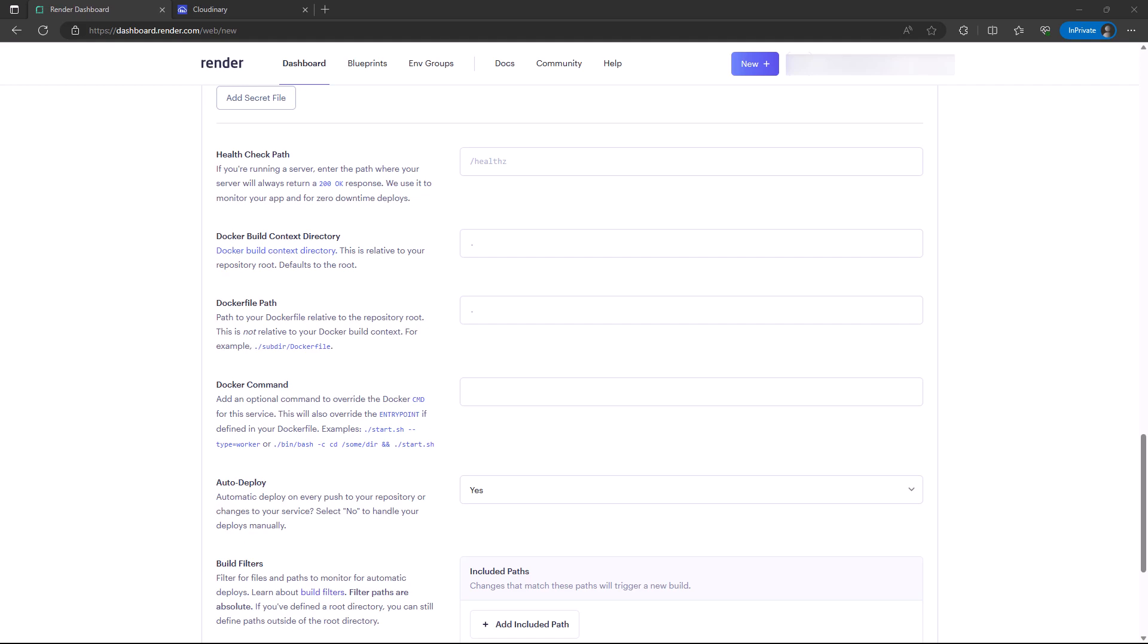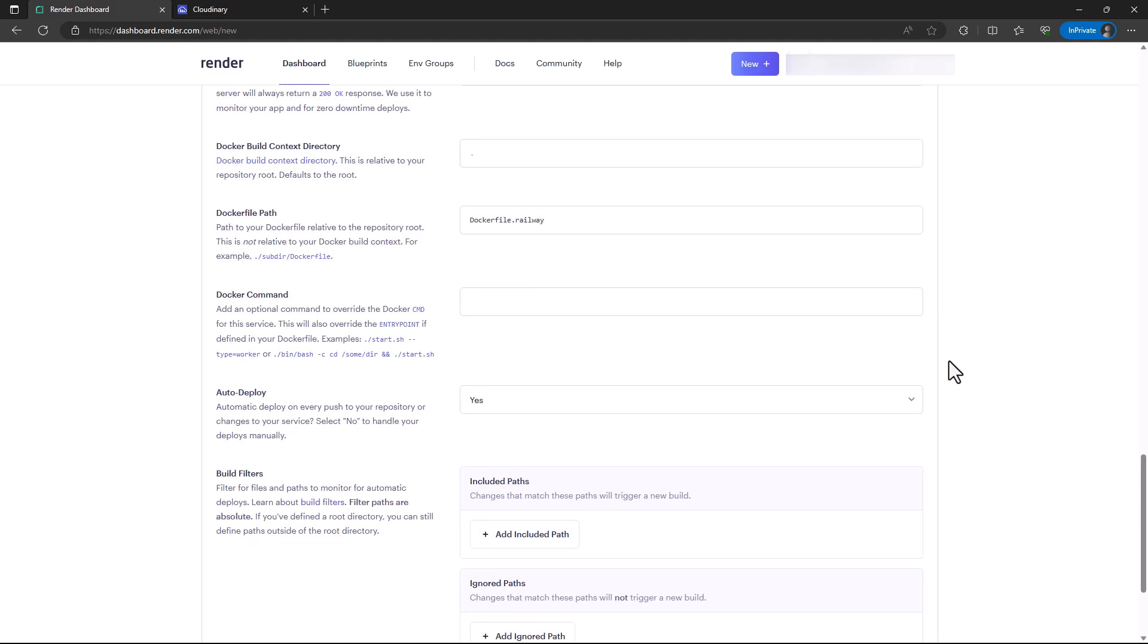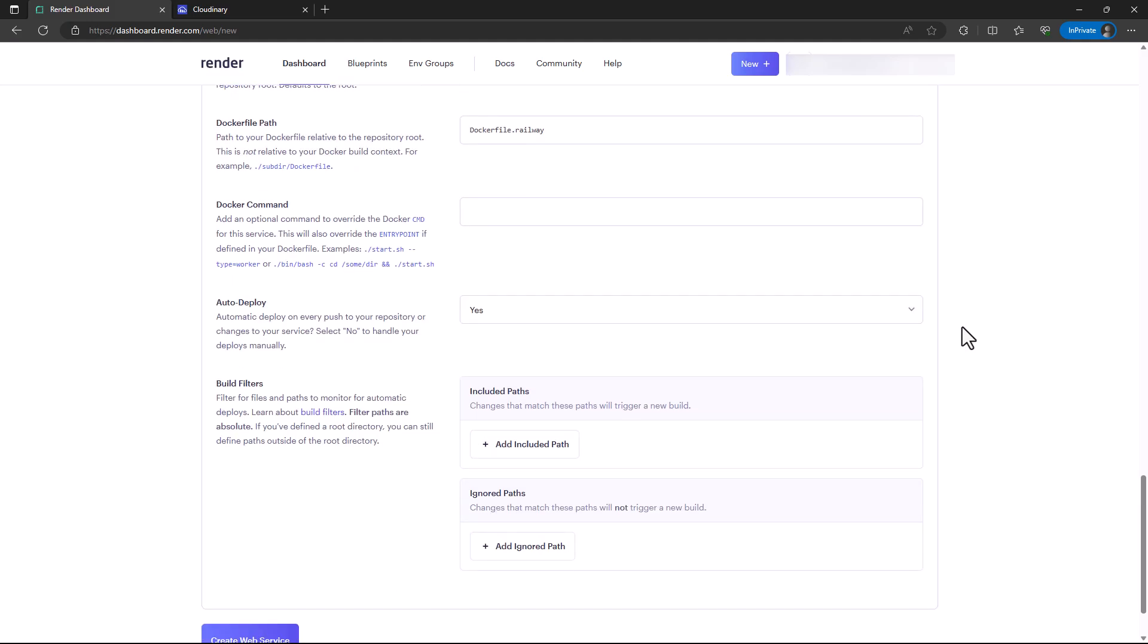In this case, I'll still replicate what I'm using for Railway. I did not rename it, so it's more or less the same as the one we used in our previous tutorial. Maybe you can rename yours to render or something else.